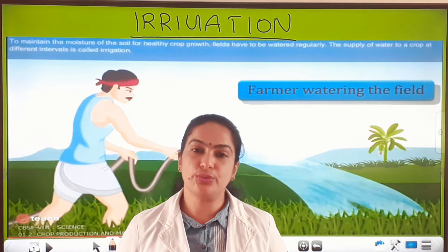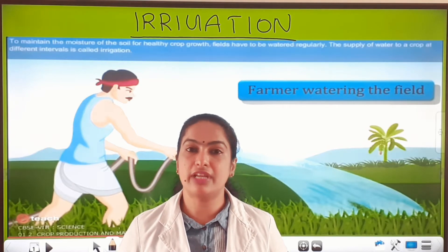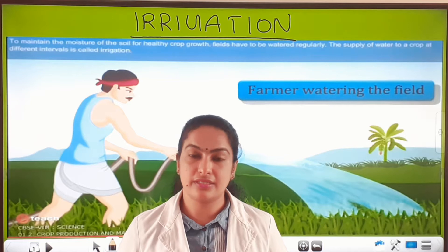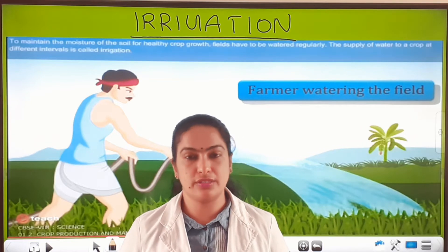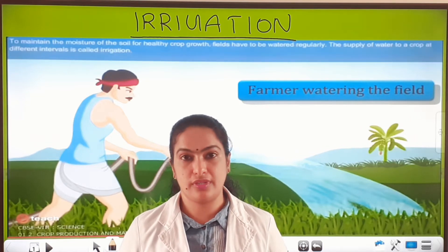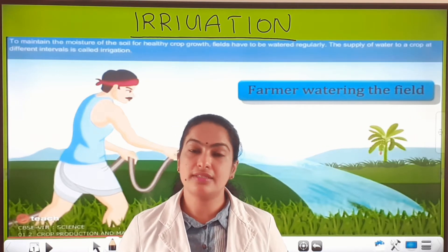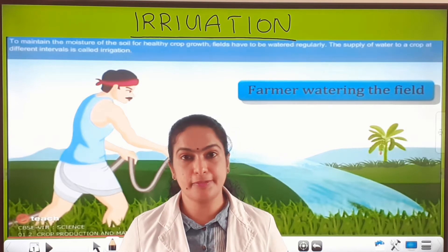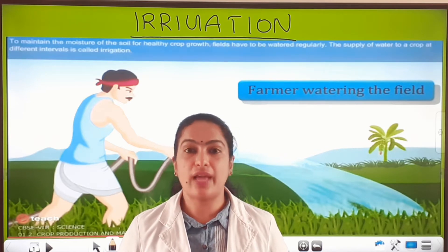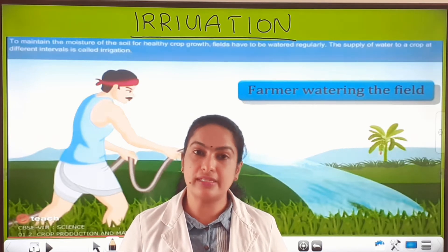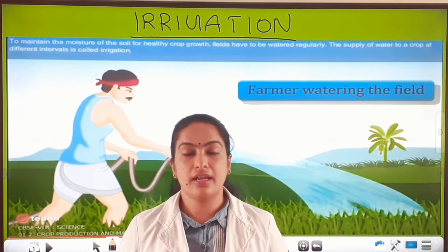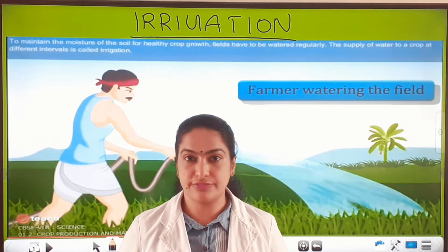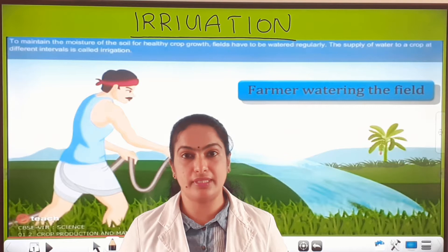As you know, for the proper growth and development of the plants, they need water also. In the last class I talked to you about adding manure and fertiliser. So along with the manure or fertiliser, the crops also need water for their proper growth and development.